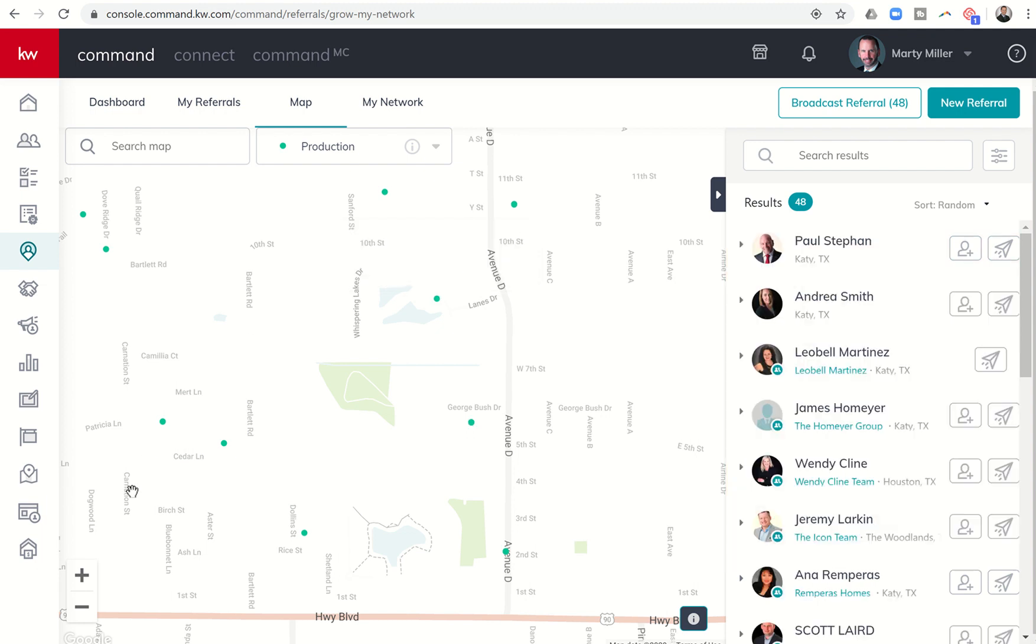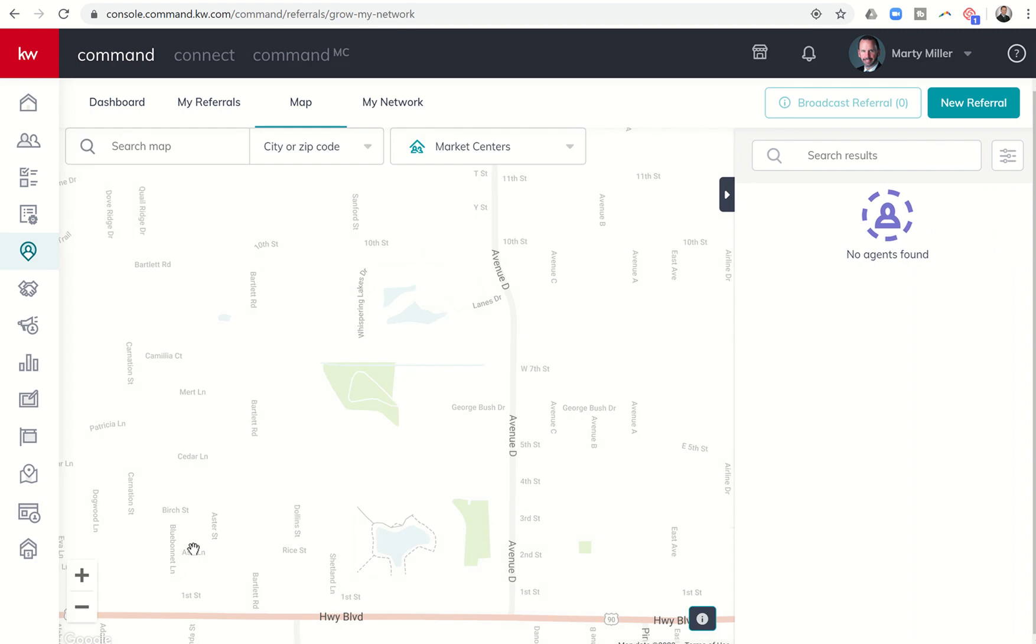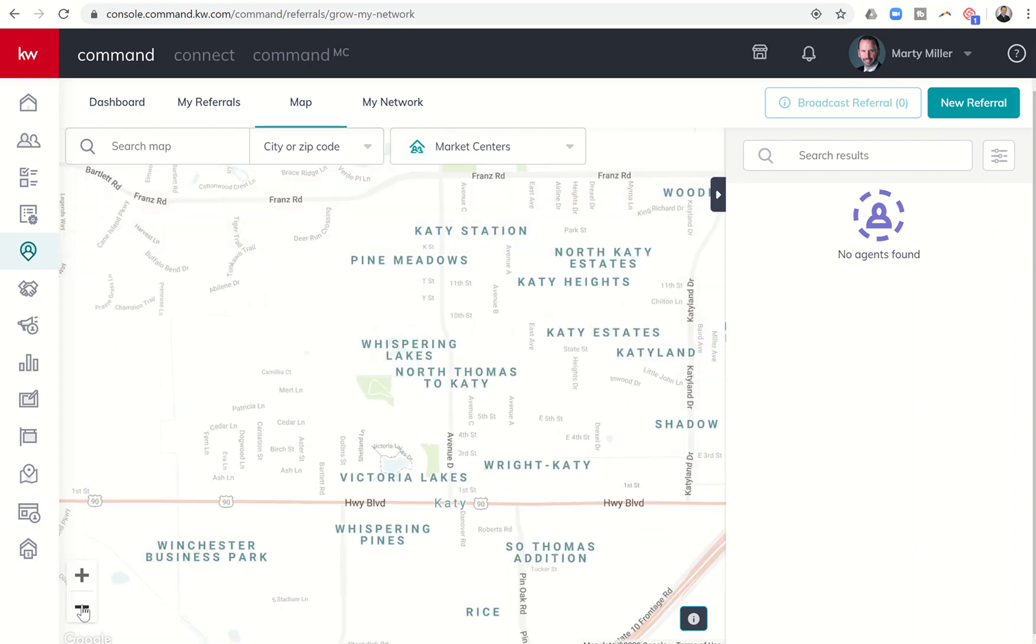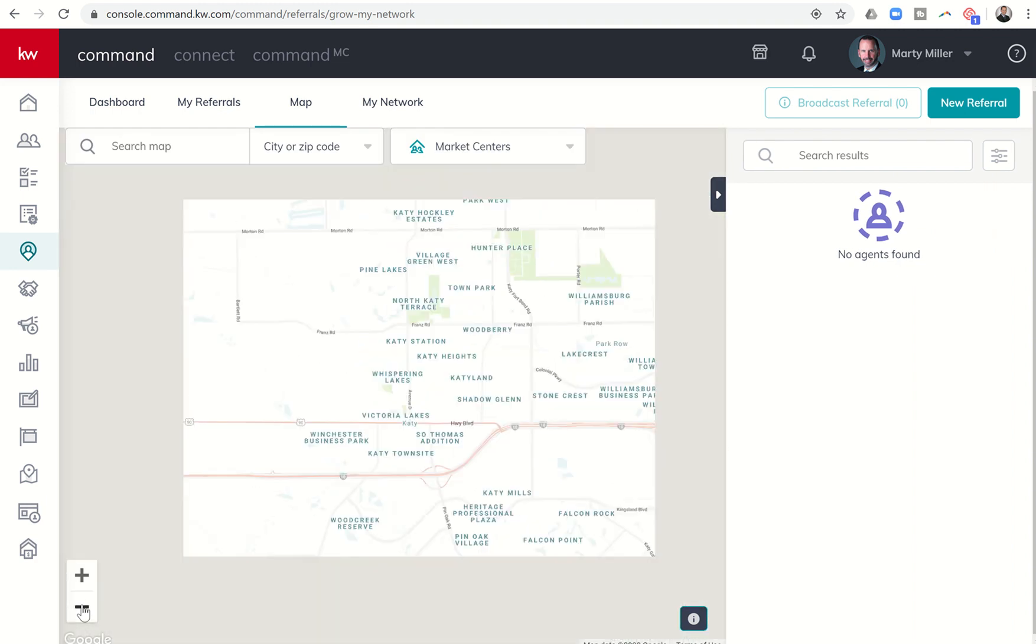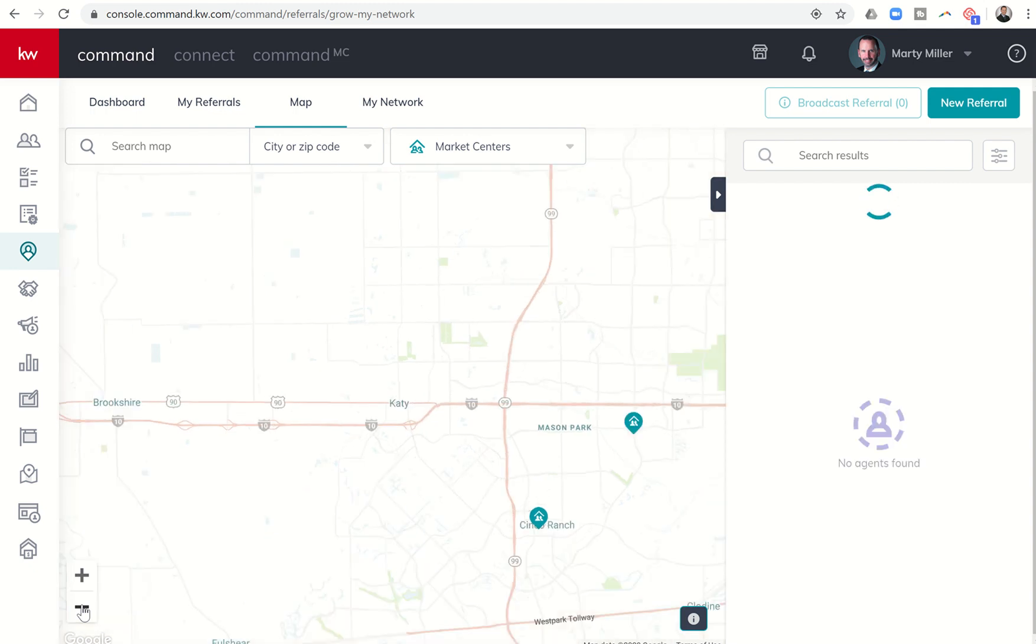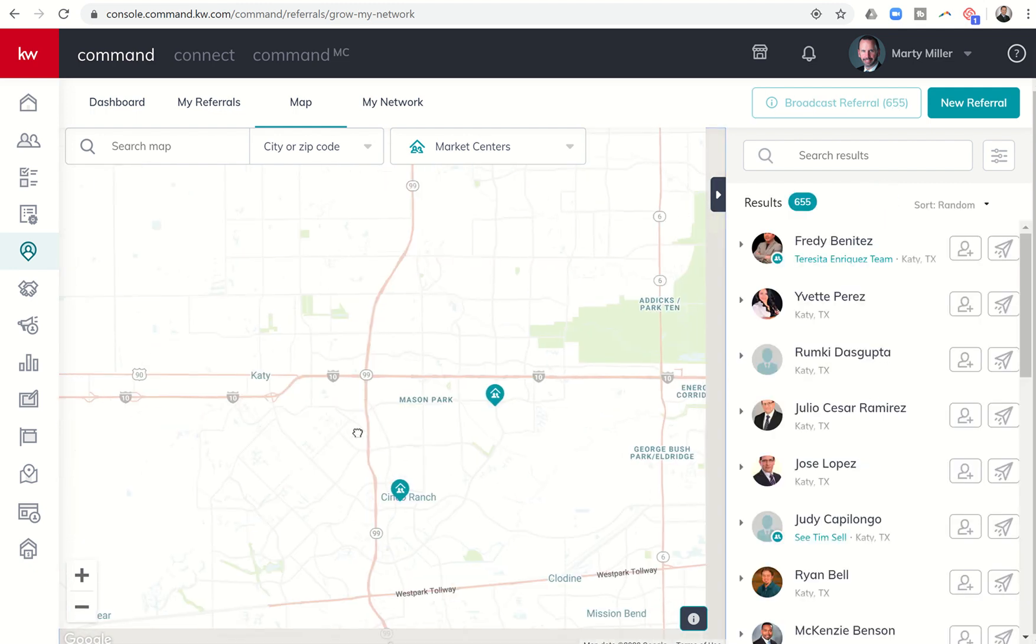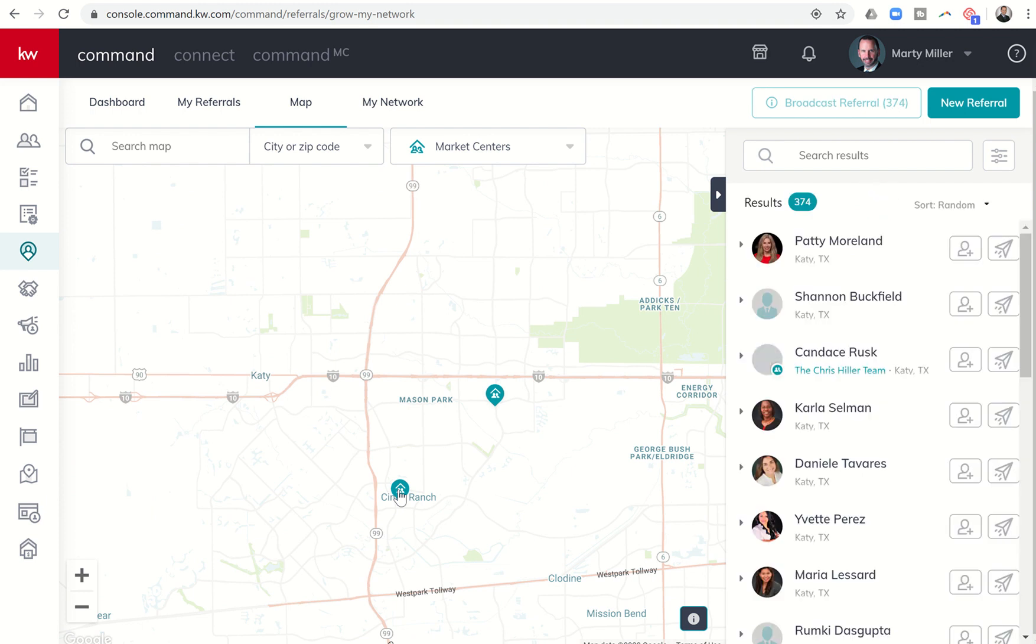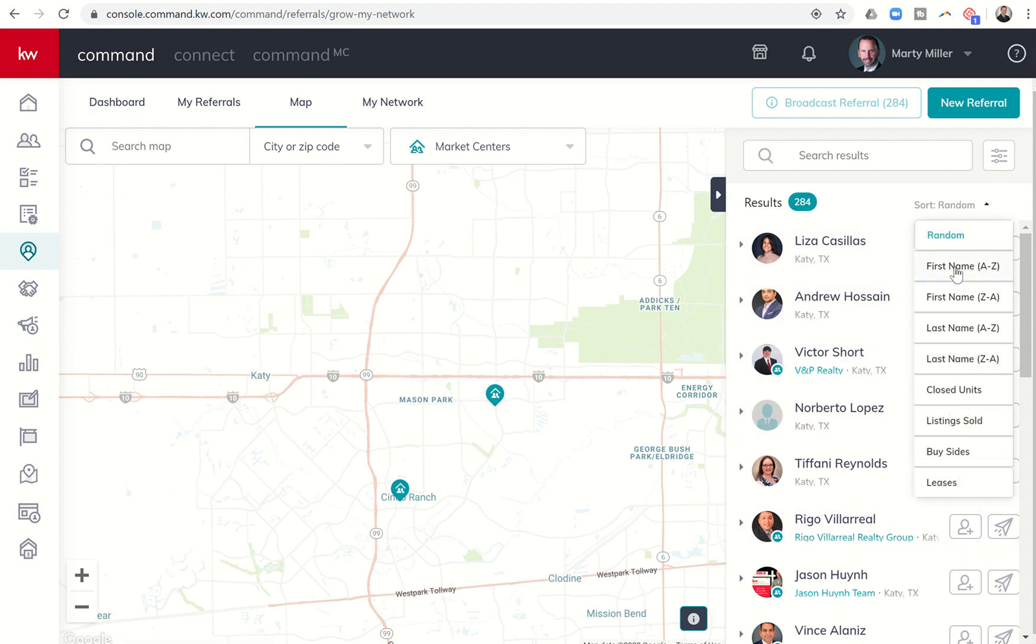I also have the ability to change from production. I can actually start looking for just market centers or sort through all of the agents in a particular market center. If I zoom out, you'll start to see market centers show up on the map. You can see here the two that are in Katy. You've got the premier market center and the signature market center. It will list all of the agents that are in that particular market center, sorted randomly right now, but you could go through and sort the agents in each one by all of these different criteria as well.